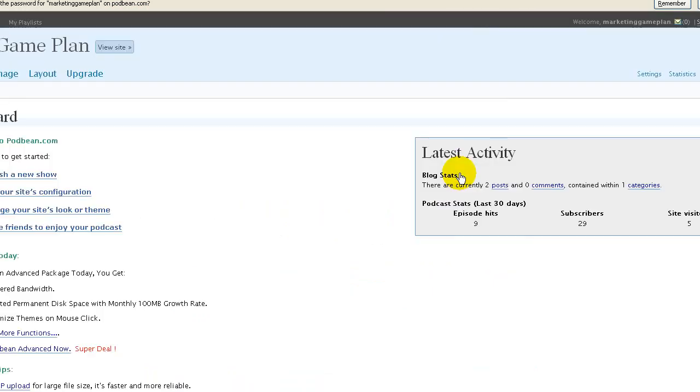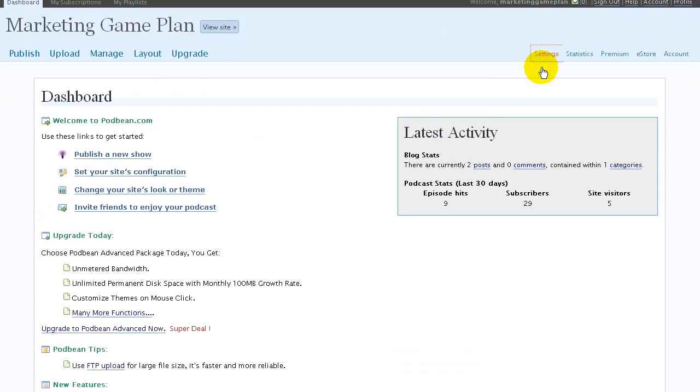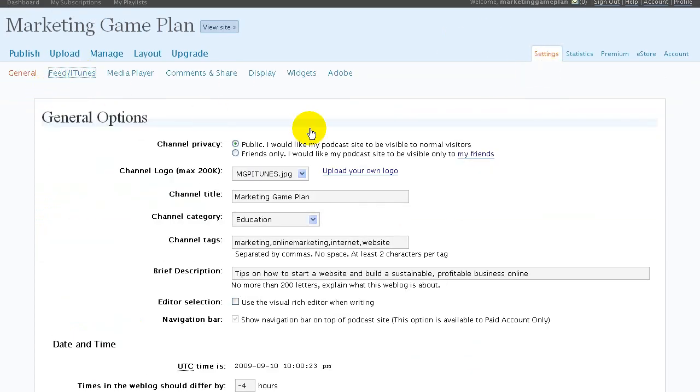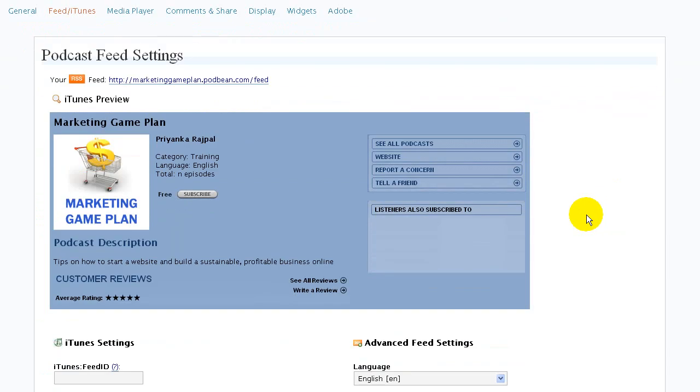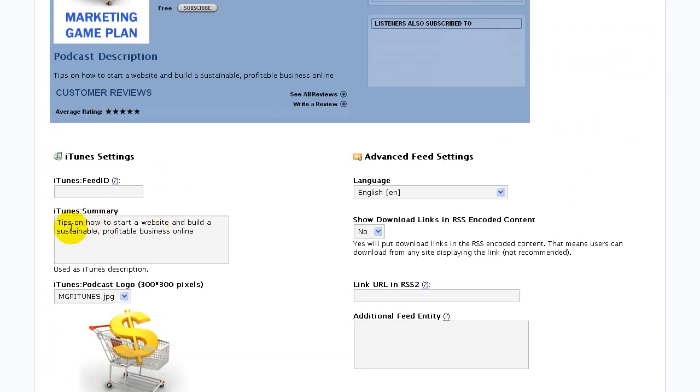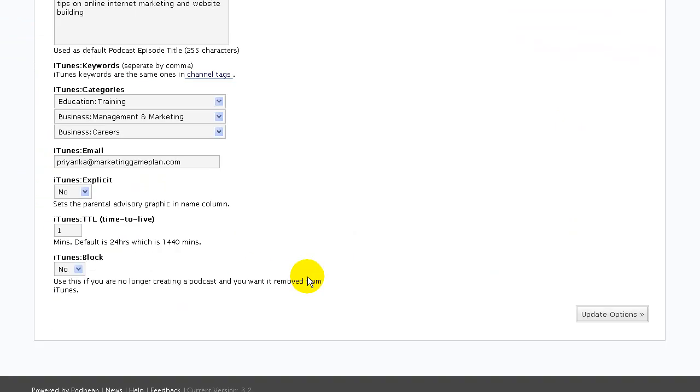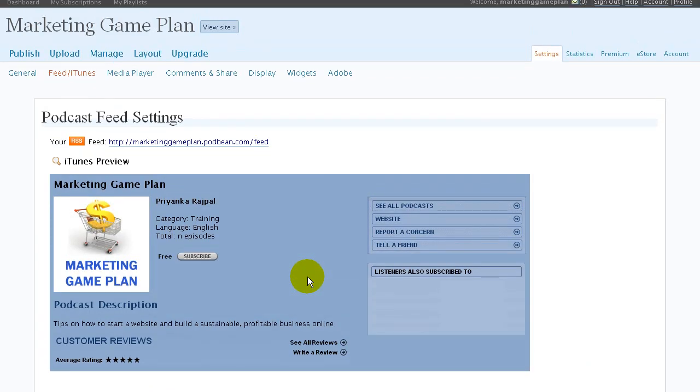Go to Settings and then click on iTunes. It will allow you to upload a picture which needs to be 300 by 300. You can put in all your details, your summary, and all of that good stuff in there.